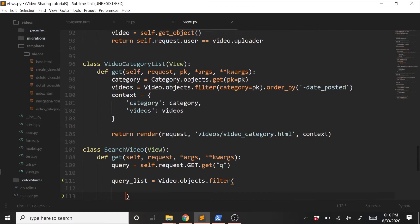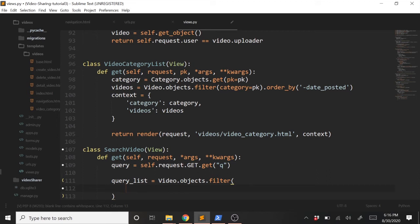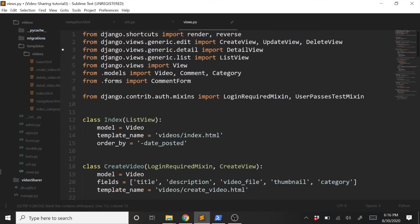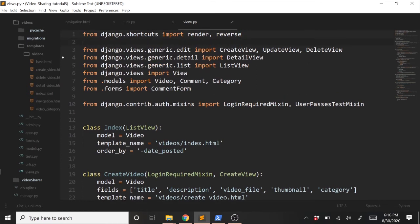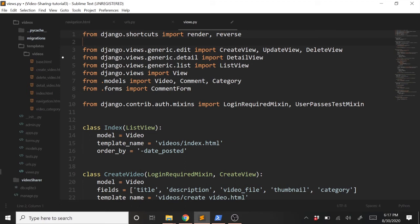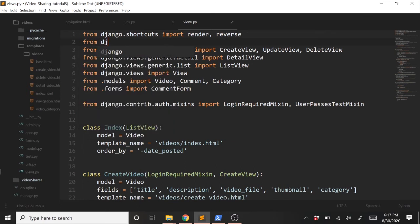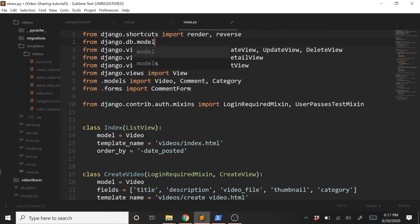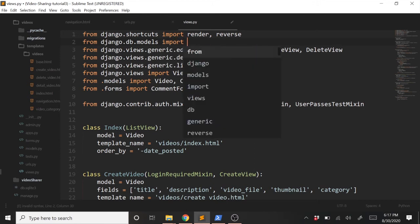To do that, we can type query_list equals video.objects.filter. And then inside of here, we're going to do something a little different. We're going to use a Q object to help filter by multiple things. I could go in here and just type something equals whatever to filter by, but I want to filter by multiple things. I like to filter by the title, keywords in the description, and the username of who uploaded the video. So to do this, we need to use our Q, this Q object. So up here, we'll need to import that. We will type from django.db.models import Q.